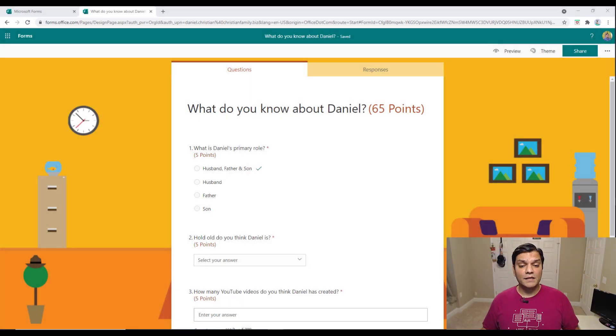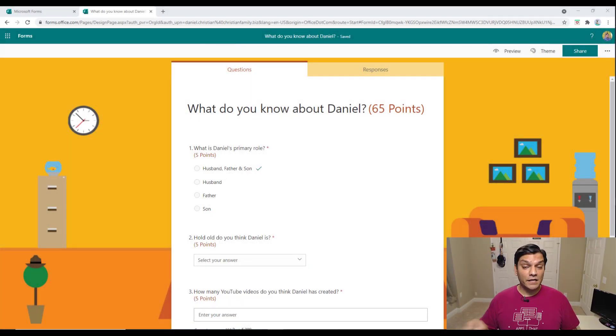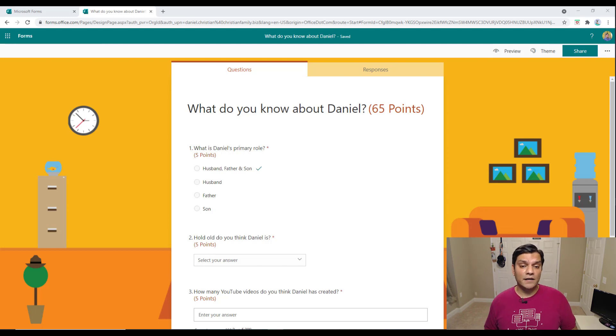So let's get started. This is where we left off in my last video — where we went ahead and created this quiz directly on Microsoft Forms.